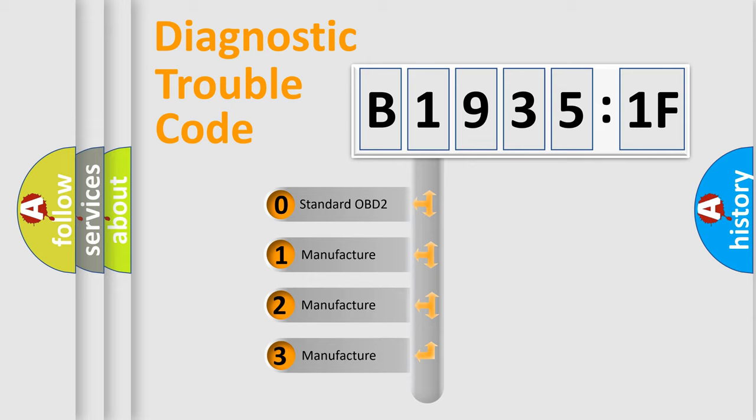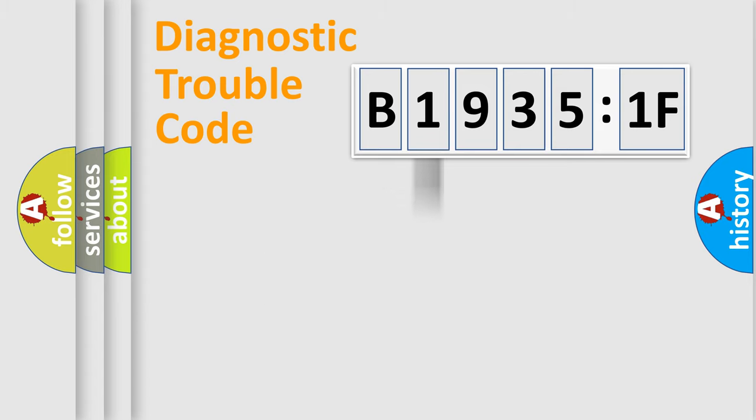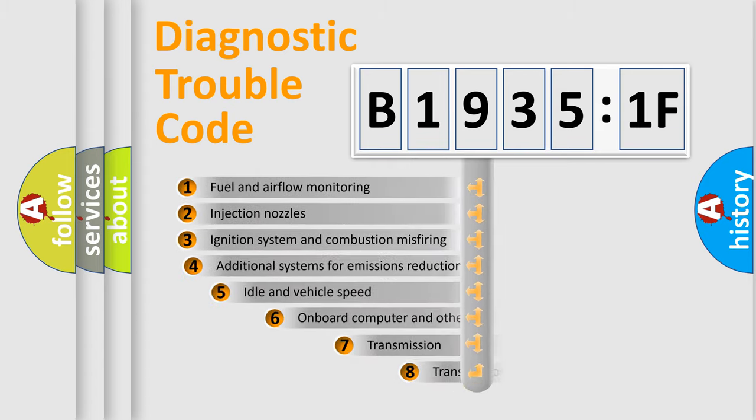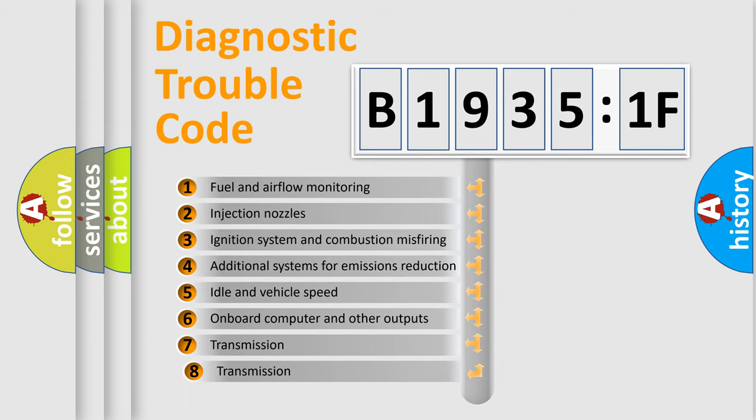If the second character is expressed as zero, it is a standardized error. In the case of numbers 1, 2, or 3, it is a more specific expression of the car-specific error.